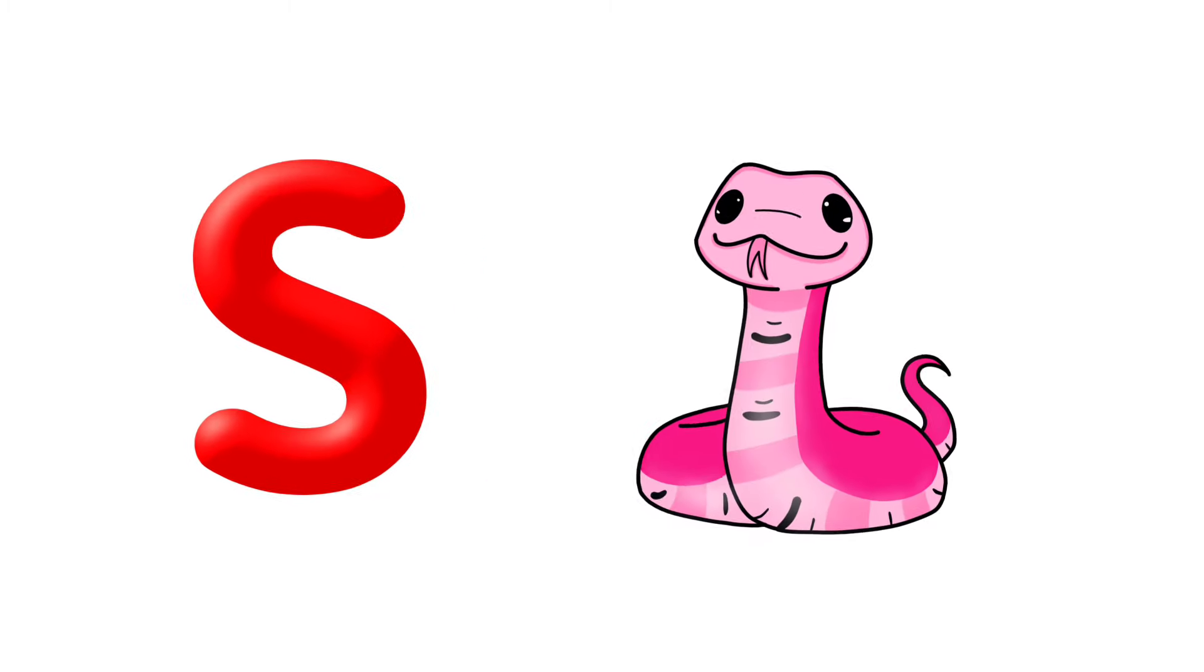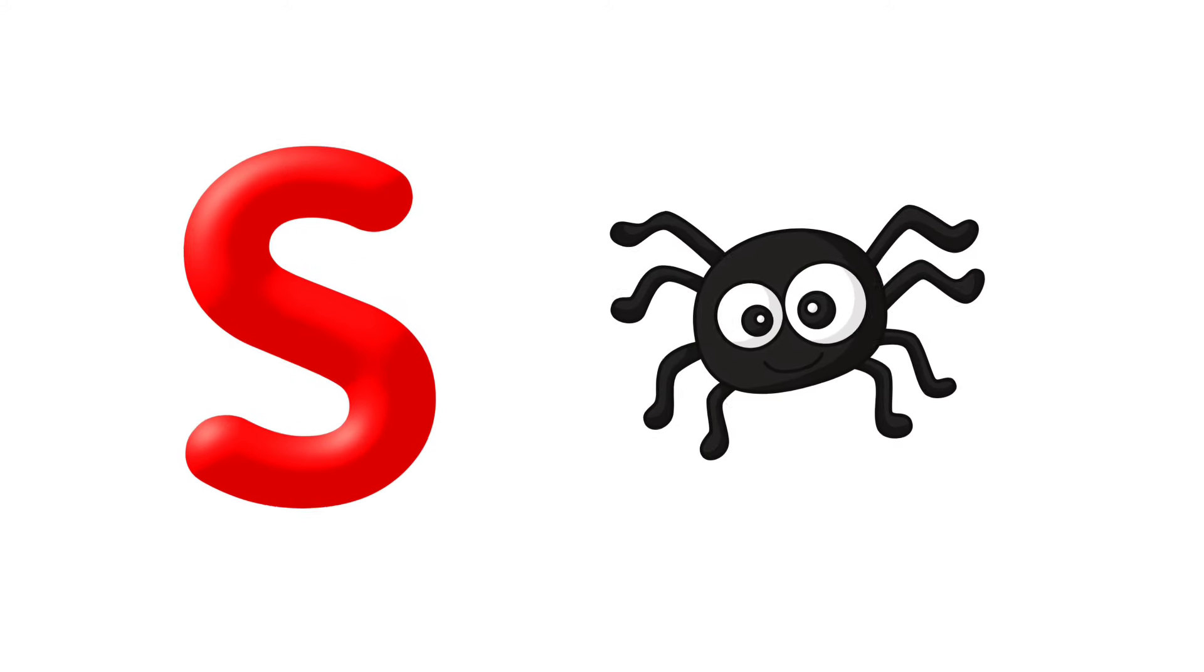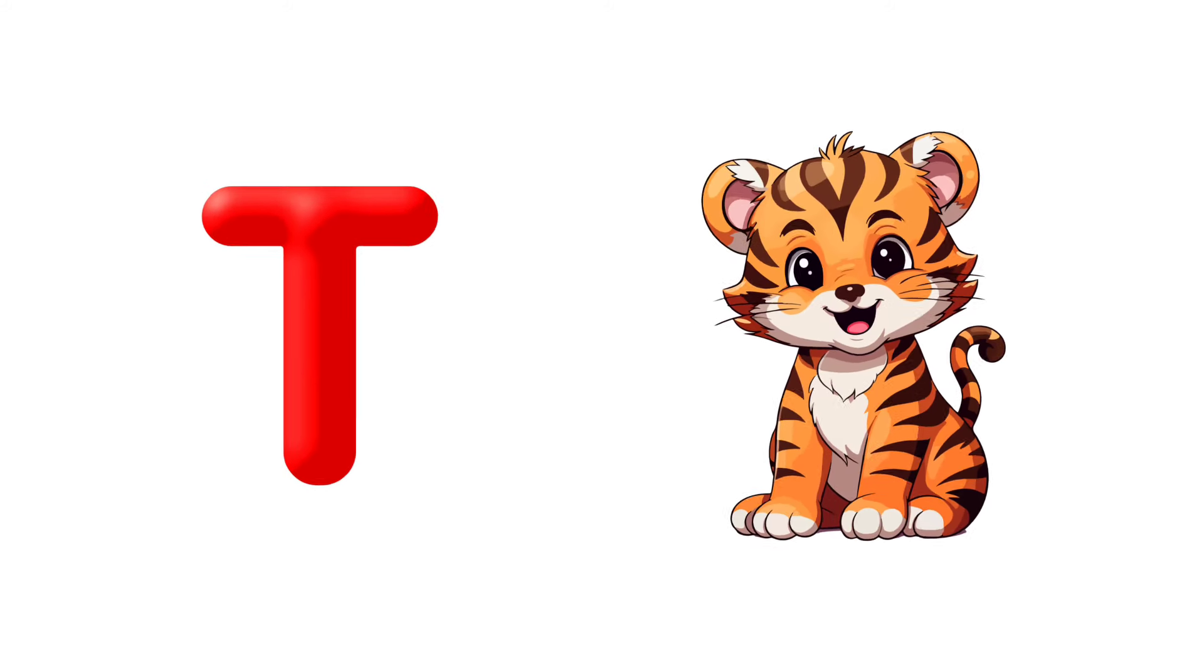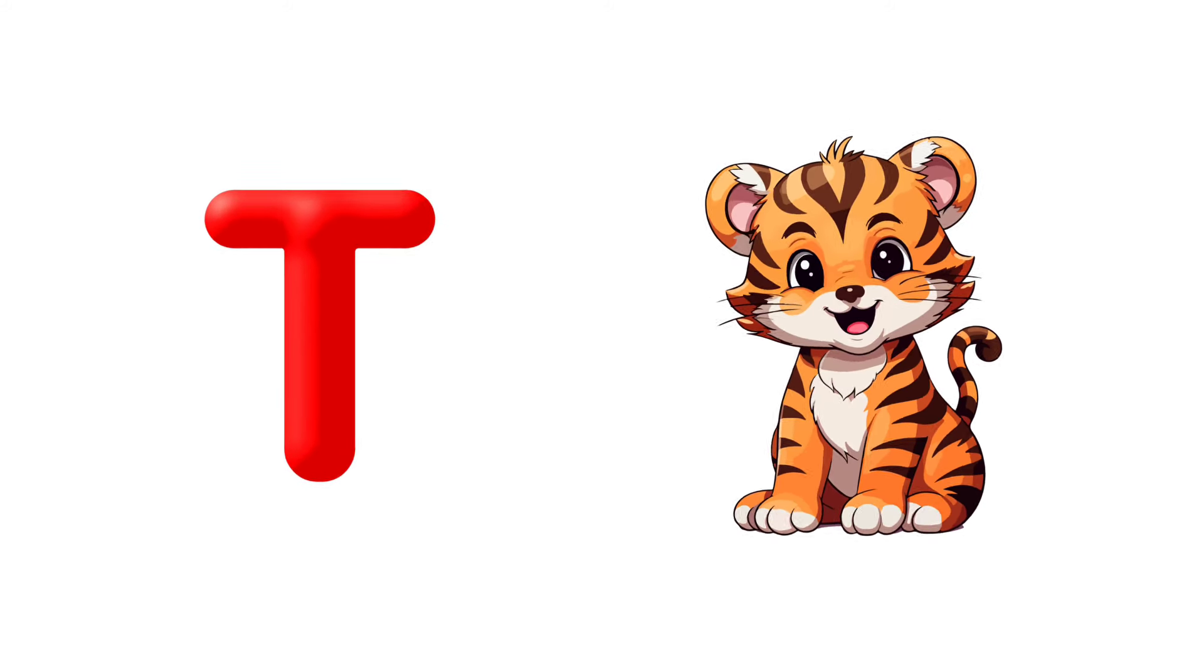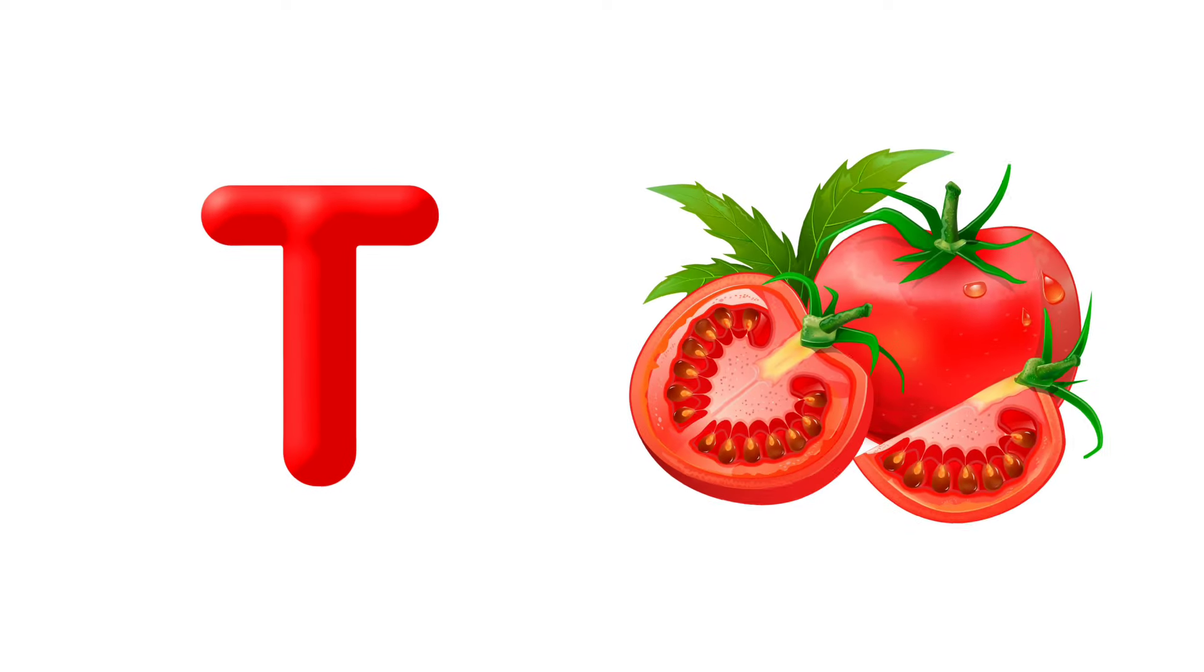S is for Snake, S is for Spider. T is for Tiger, T is for Tomato. U is for Umbrella.